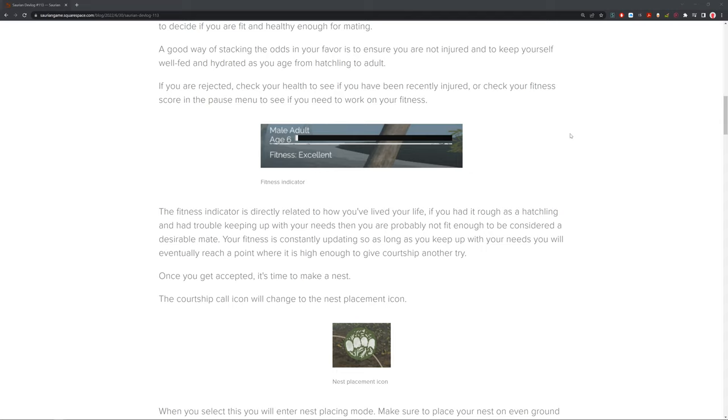As you can see here, the fitness indicator is directly related to how you lived your life. If you had it rough as a hatchling and had trouble keeping up with your needs, then you're probably not fit enough to be considered a desirable mate. Your fitness will continue updating so long as you keep up with your needs and you will eventually reach a point where you're high enough to give courtship another try. Just take care of yourself and it's basically just like life. Take good enough care of yourself, you'll eventually find a desirable mate and it'll work. A good life lesson in there, but also helps out with the game.